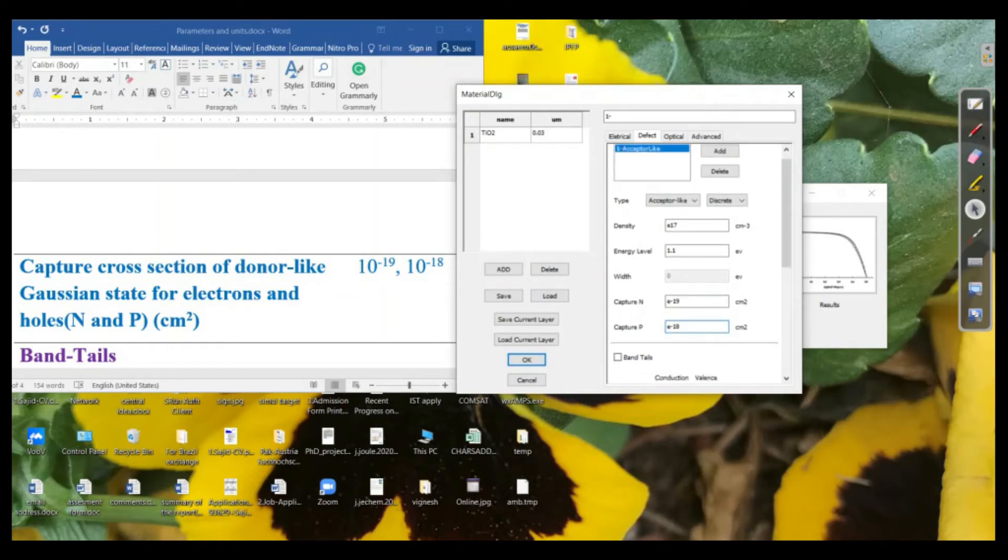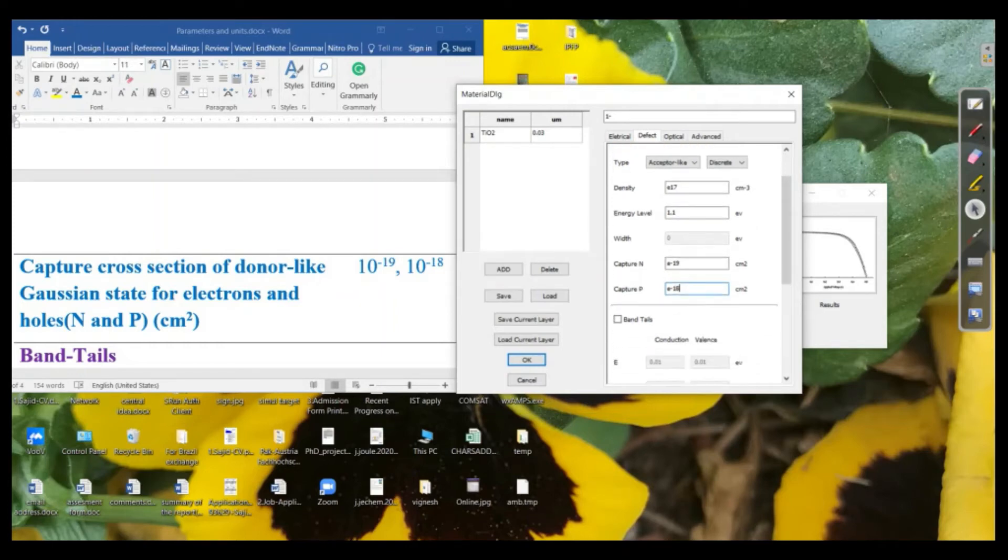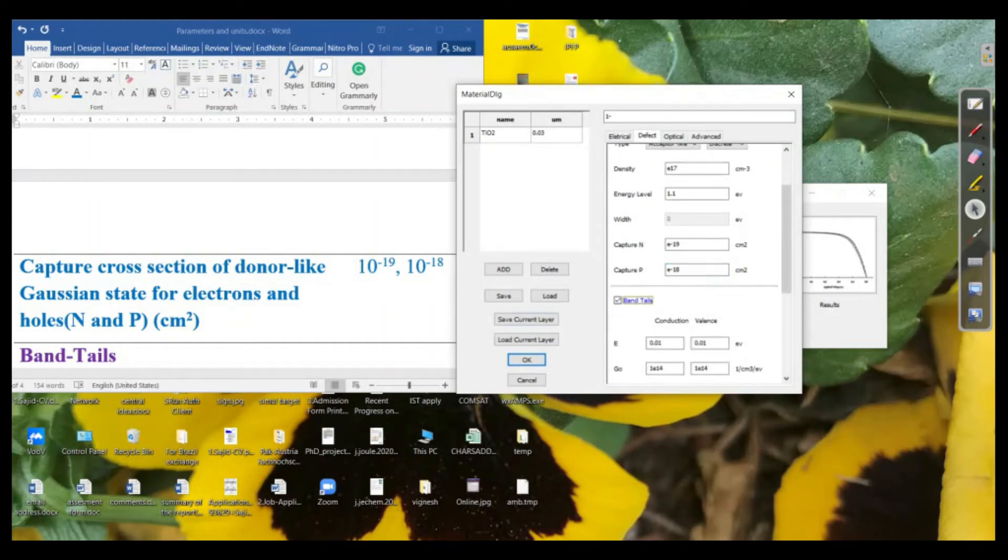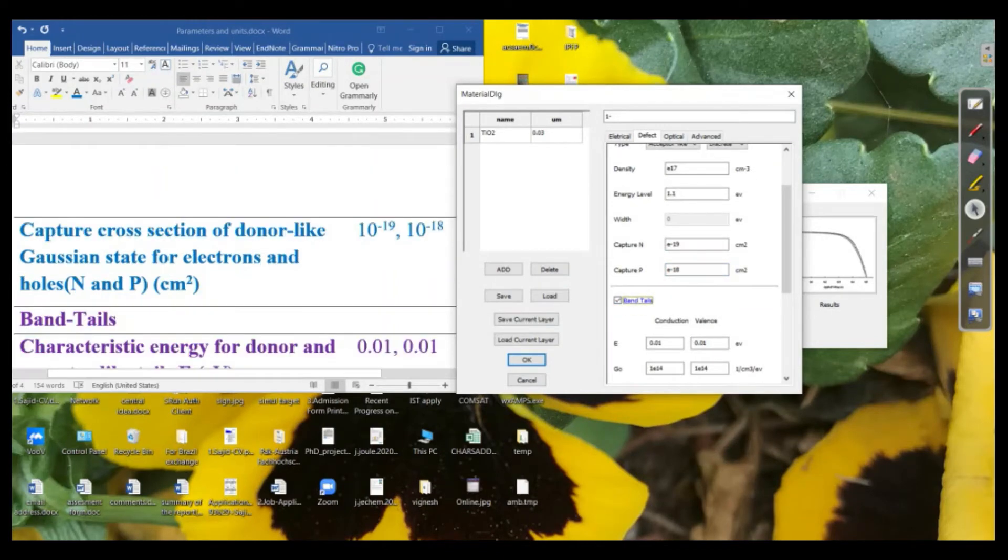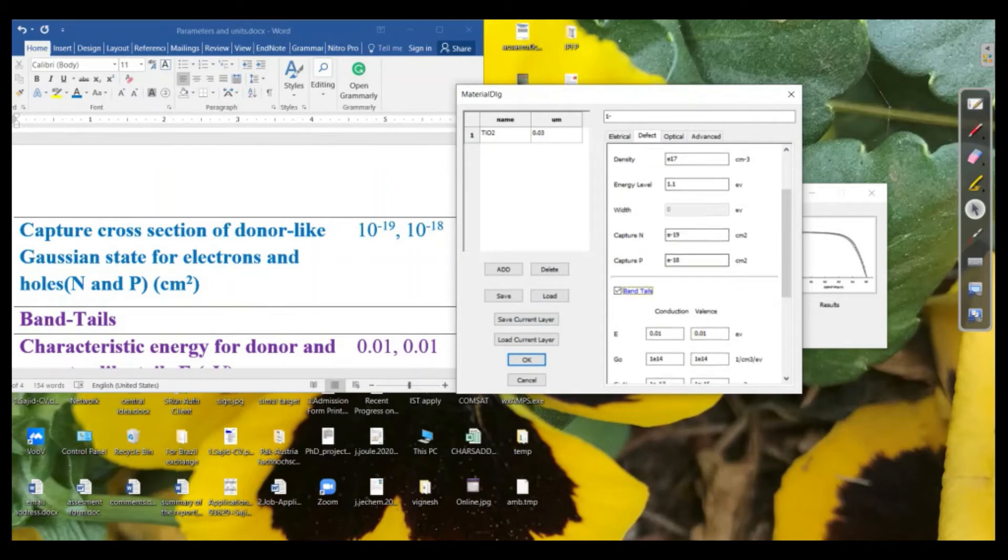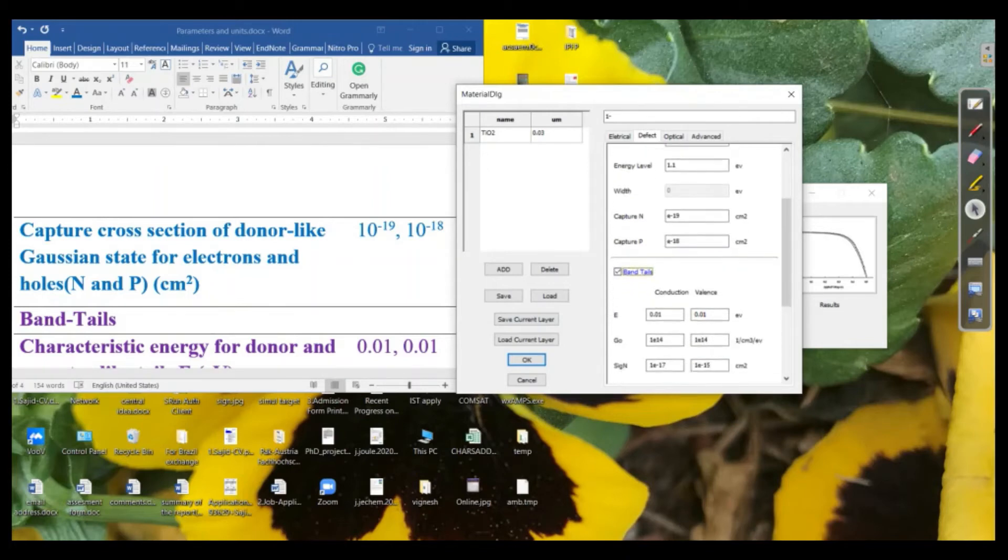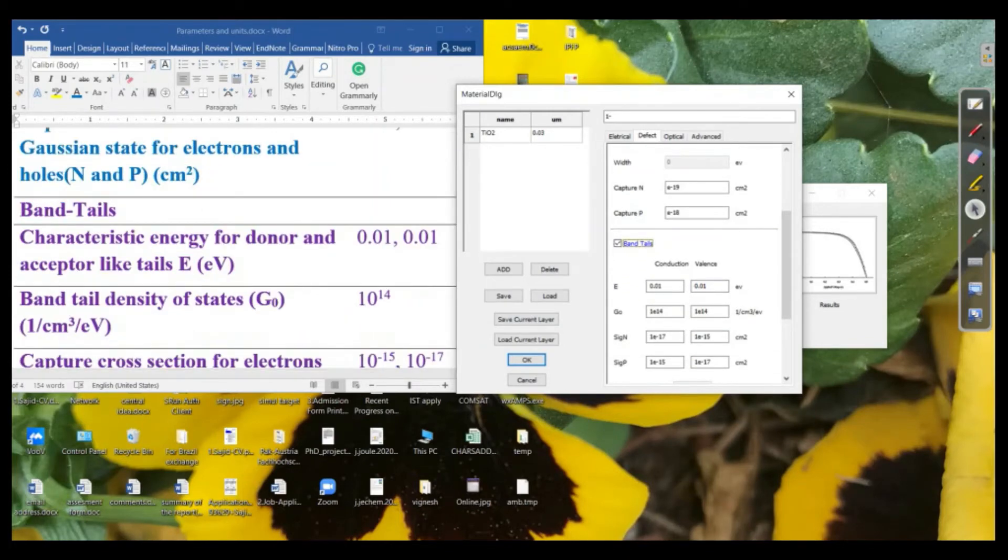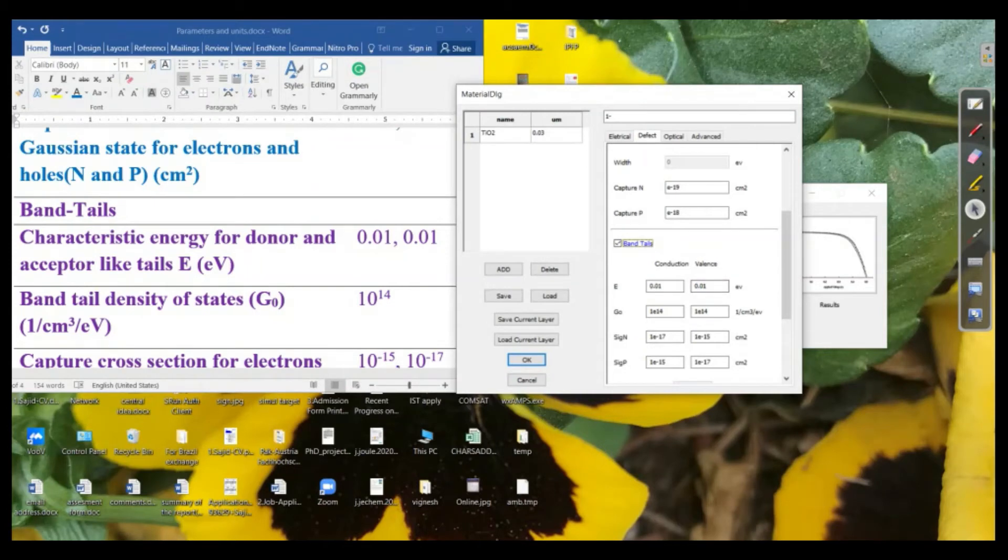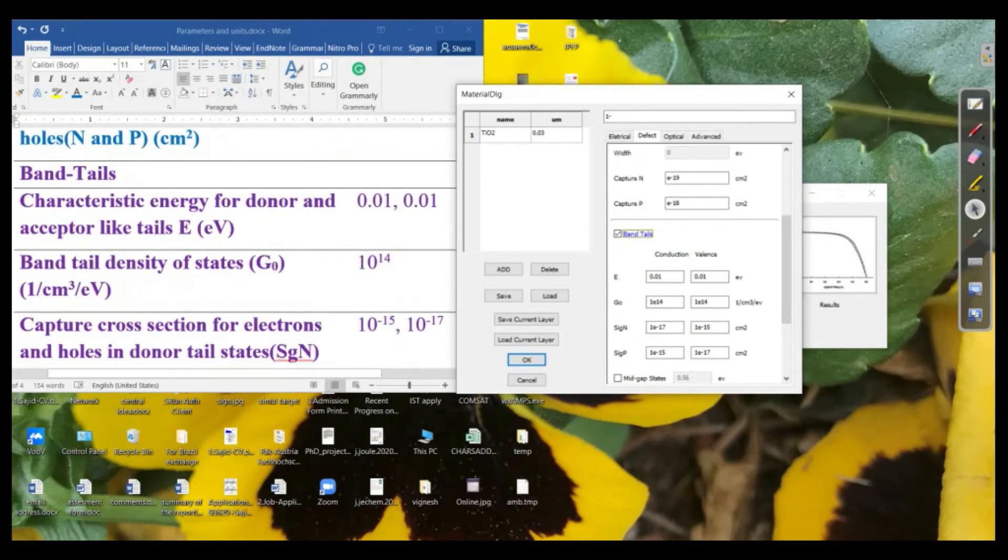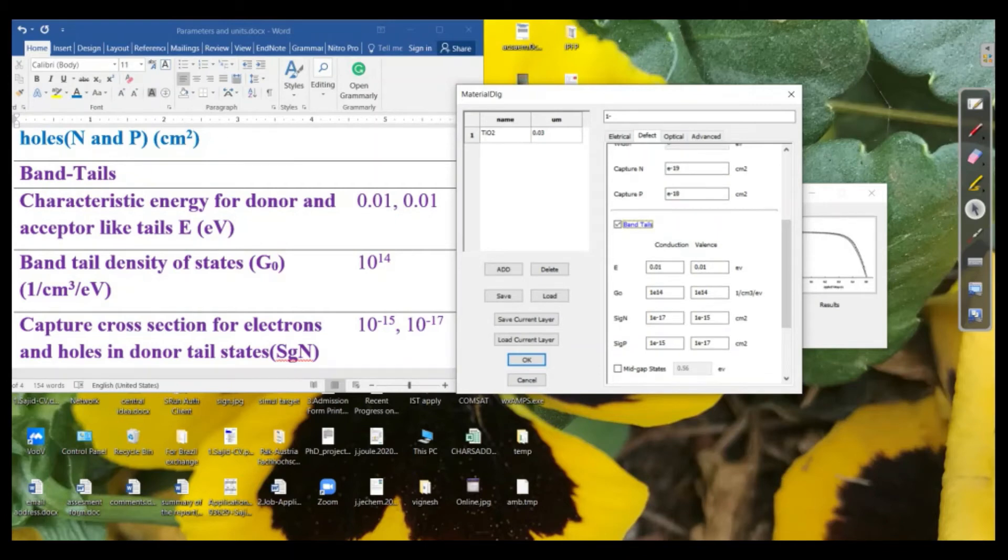Then we need to define the band tails as well. So the band tails for the acceptor-like density or defect density, it will be around about 0.01 for the conduction and for the valence band as well. Then we have ground state band tail density of states, which is 10 to the power 14.